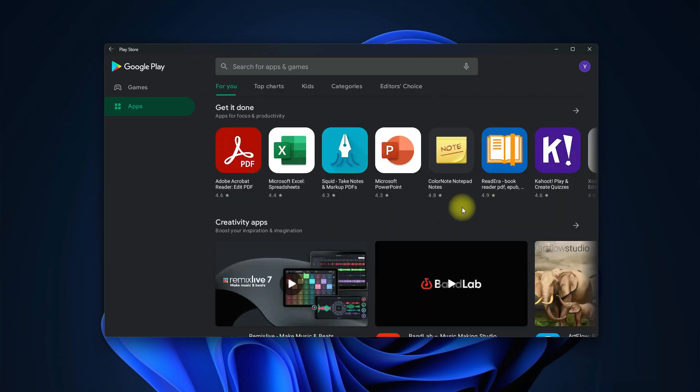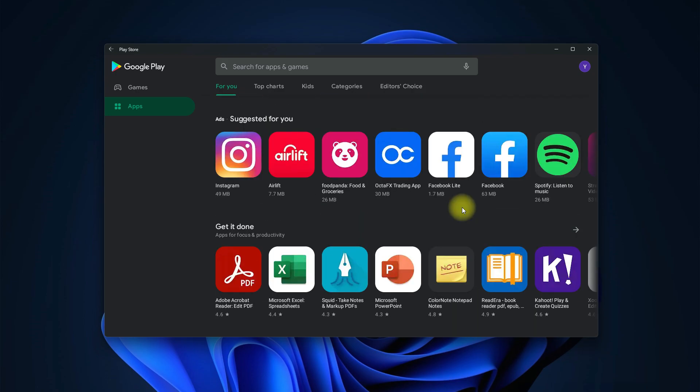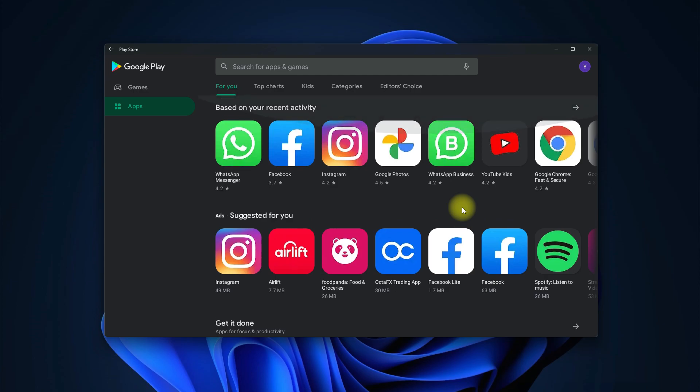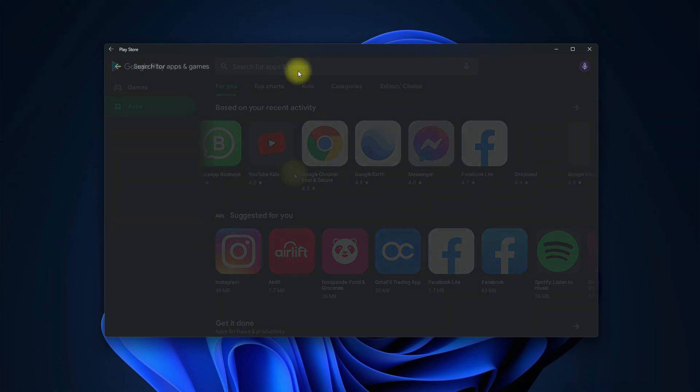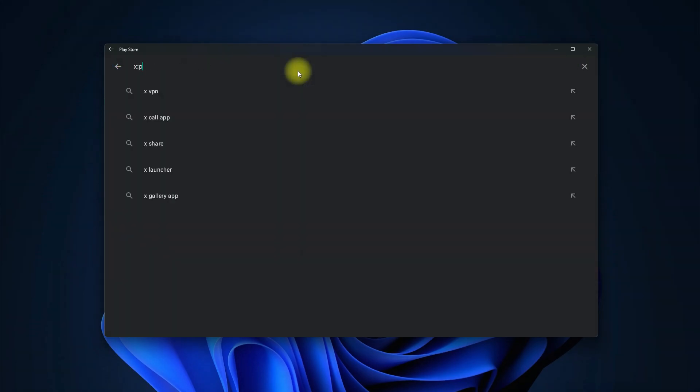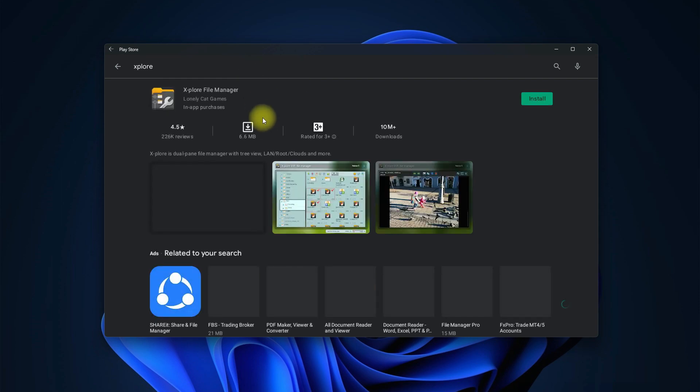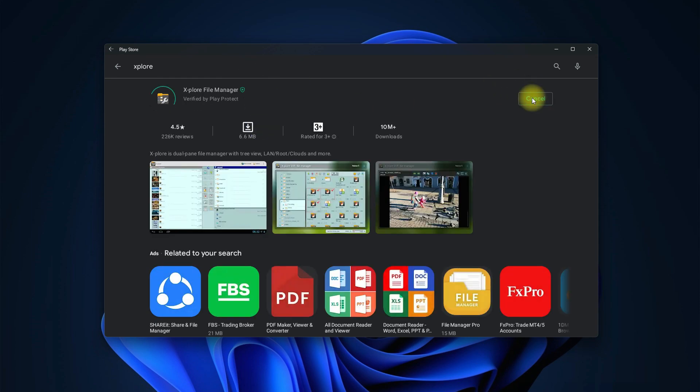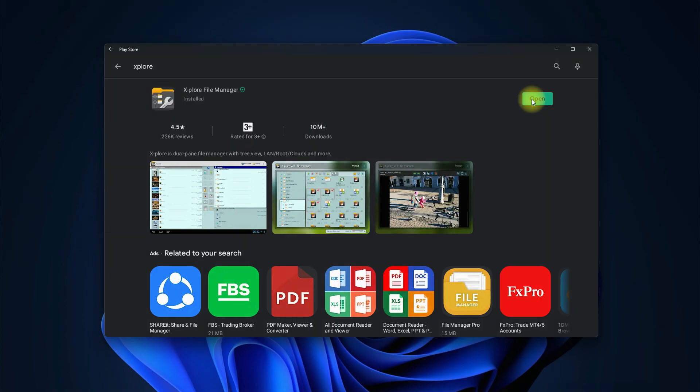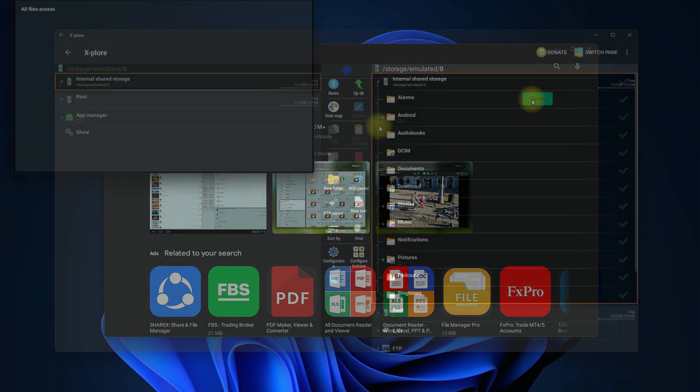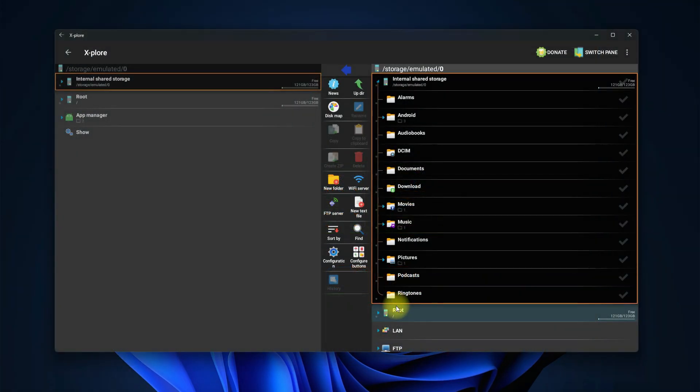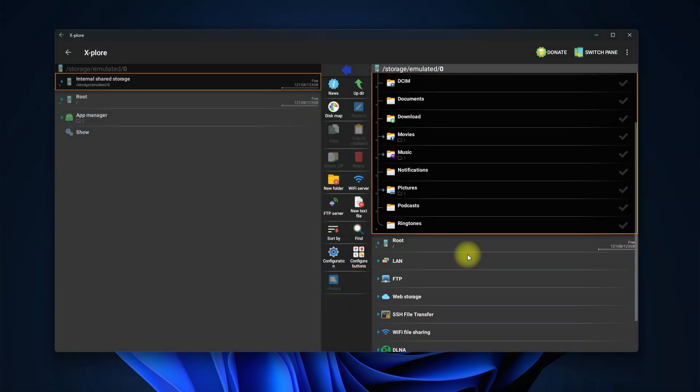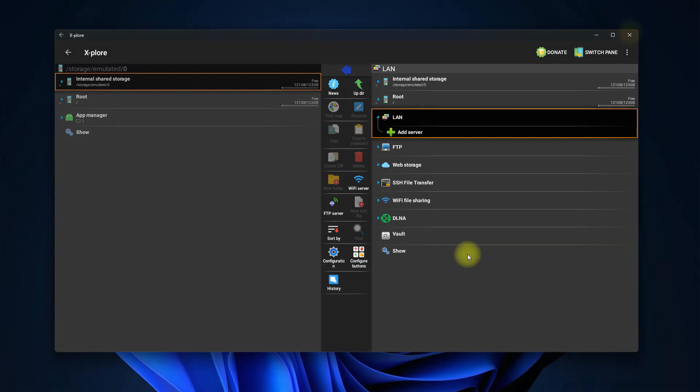You can now install any application from Google Play Store. Let's install Xplore. This can be installed quickly. Once done you can open it. It's working flawlessly. You can even find it in the Applications menu.